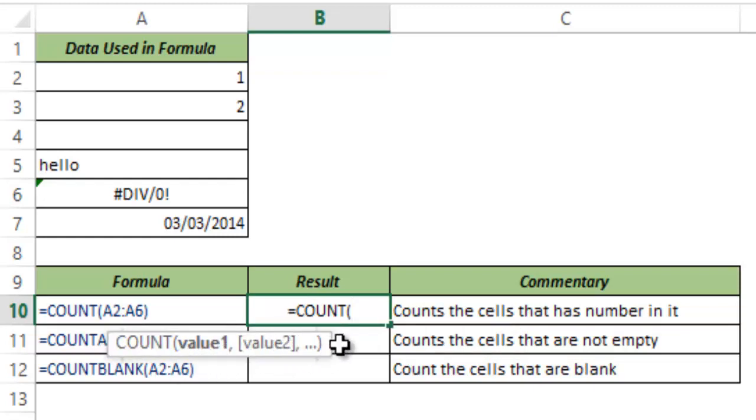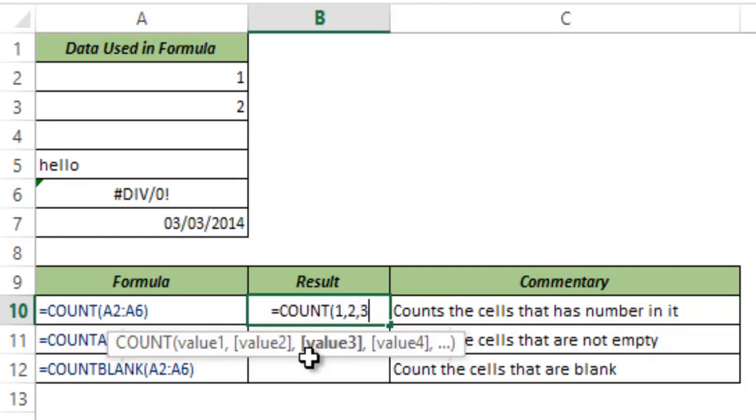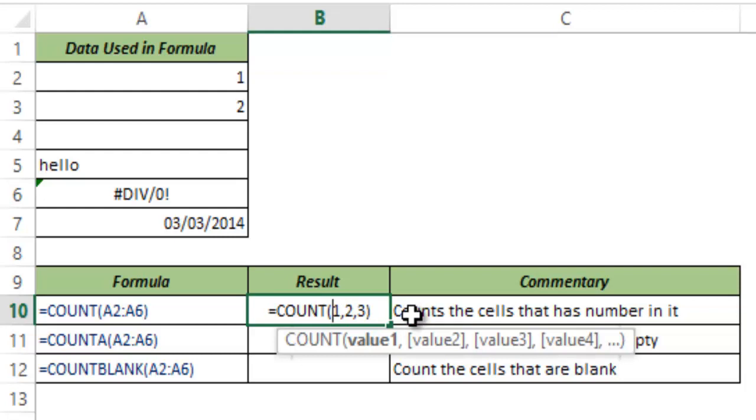value 1, value 2 and if I continue to type then it would be value 3, 4, 5 and so on. What this does is it would count those values that are a number. So in this case if I type 1, 2, 3 and I hit CTRL ENTER then this gives me three because there are three numbers here.